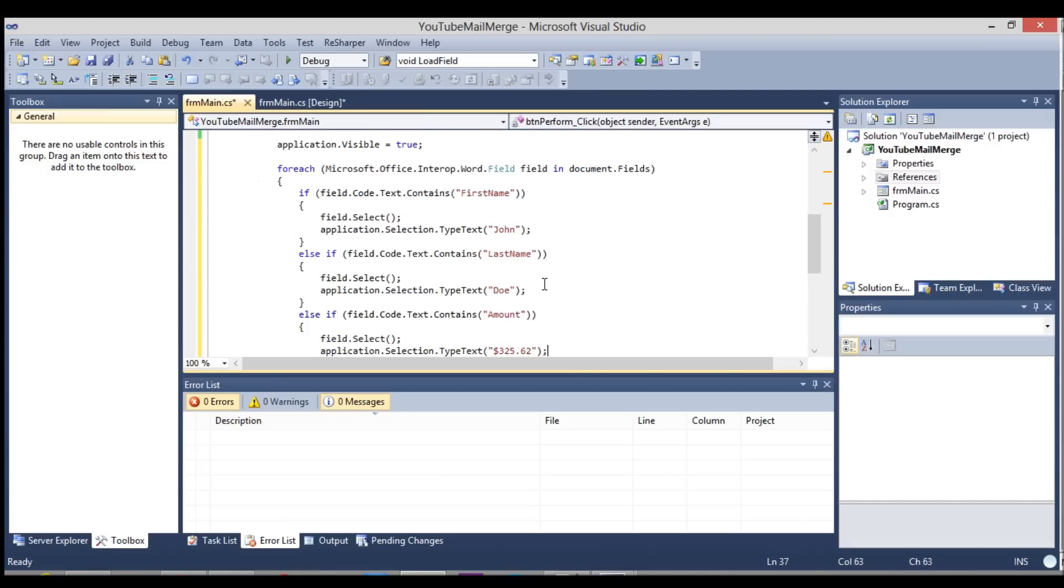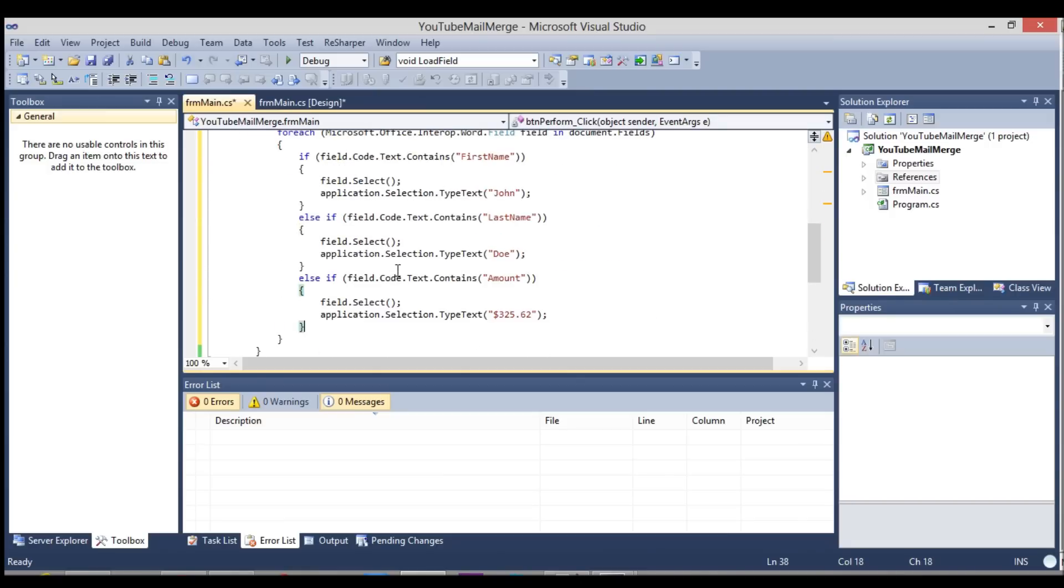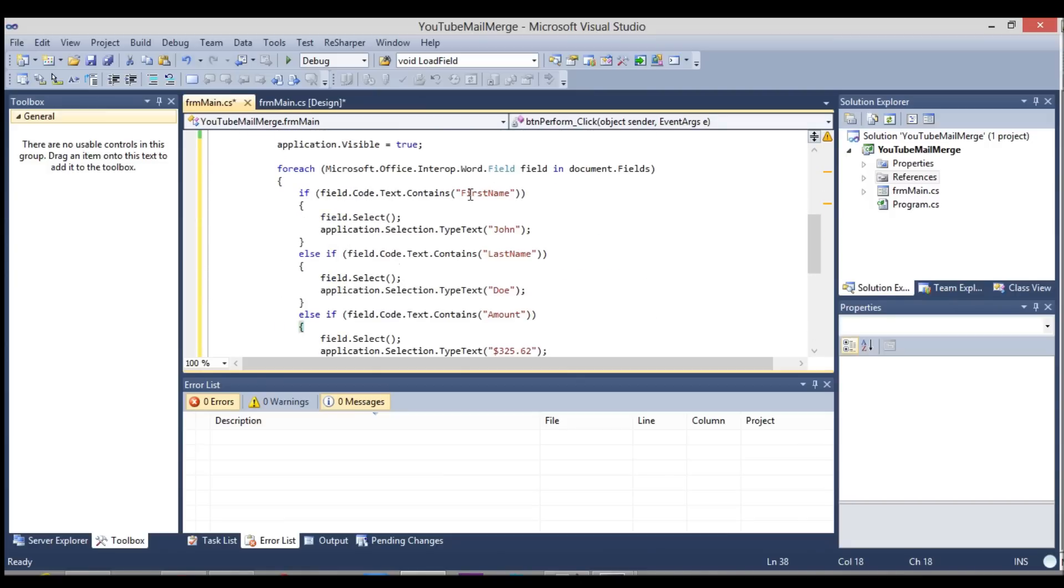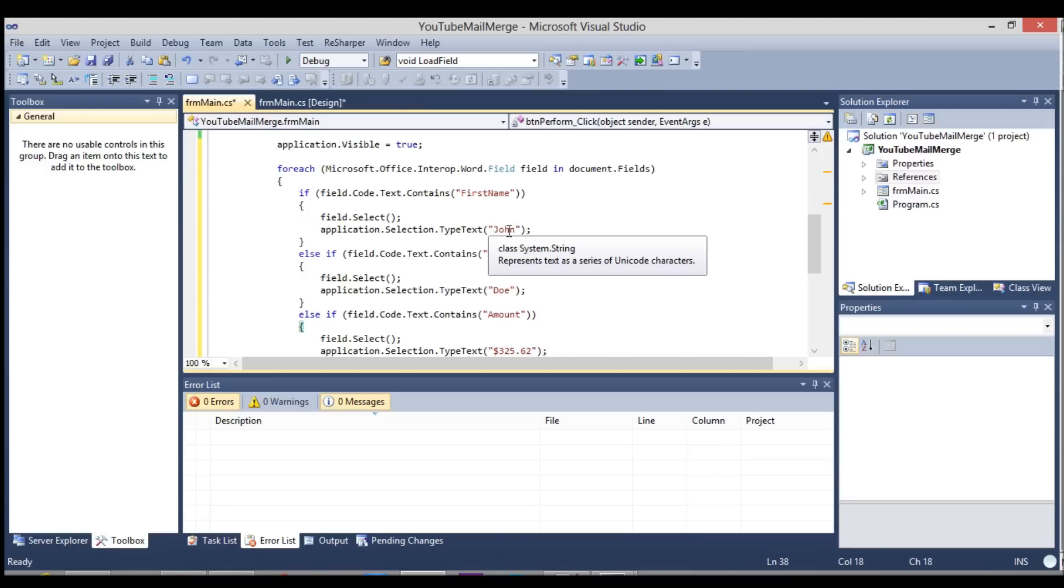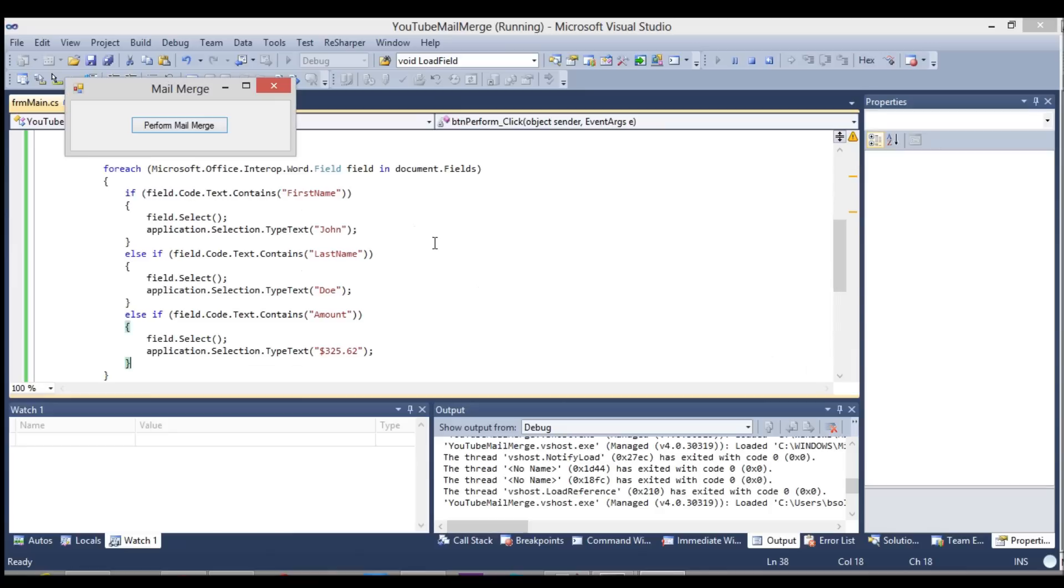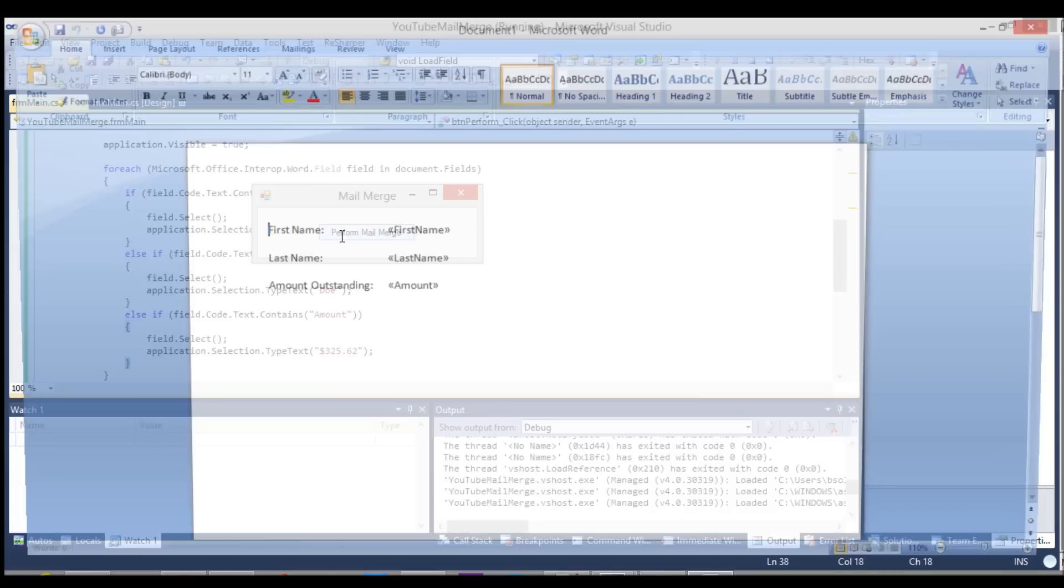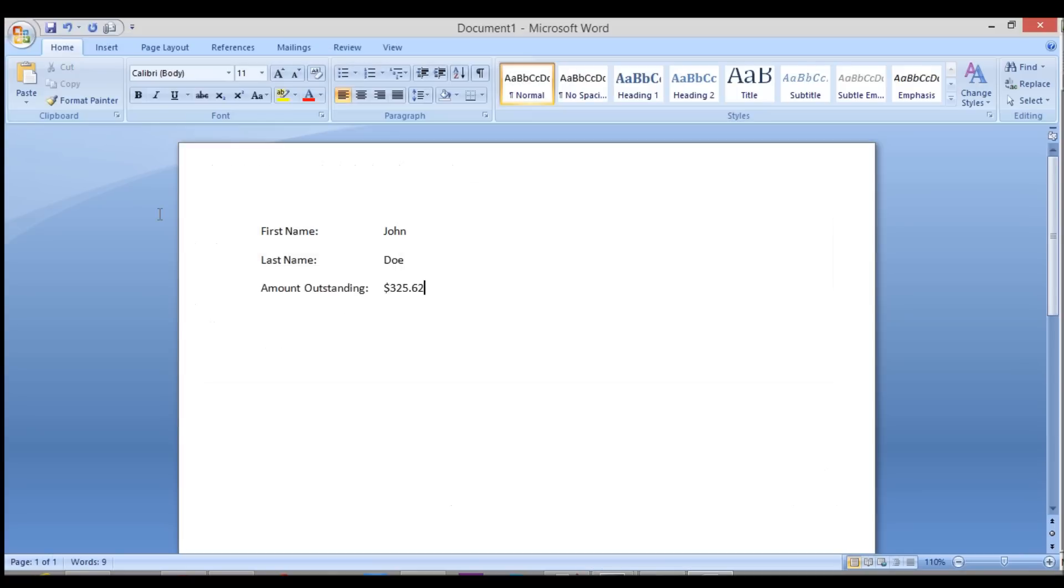Now, as you can see, everything looks good. It's going to open the word template. It's going to iterate through each merge field and then change the values, setting them to first name to John, last name to Doe and amount to $325. So let's go ahead and run this and we're going to click this merge field and you'll see. Bam. There we go. First name John, last name Doe and $325.